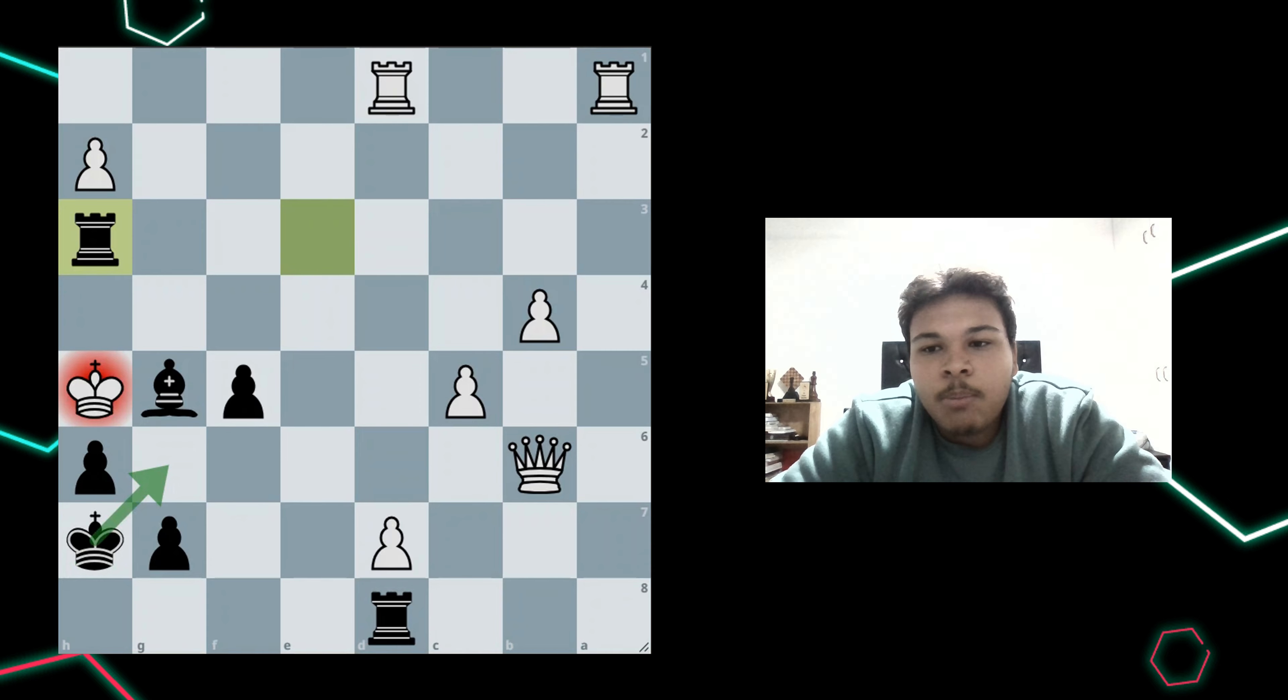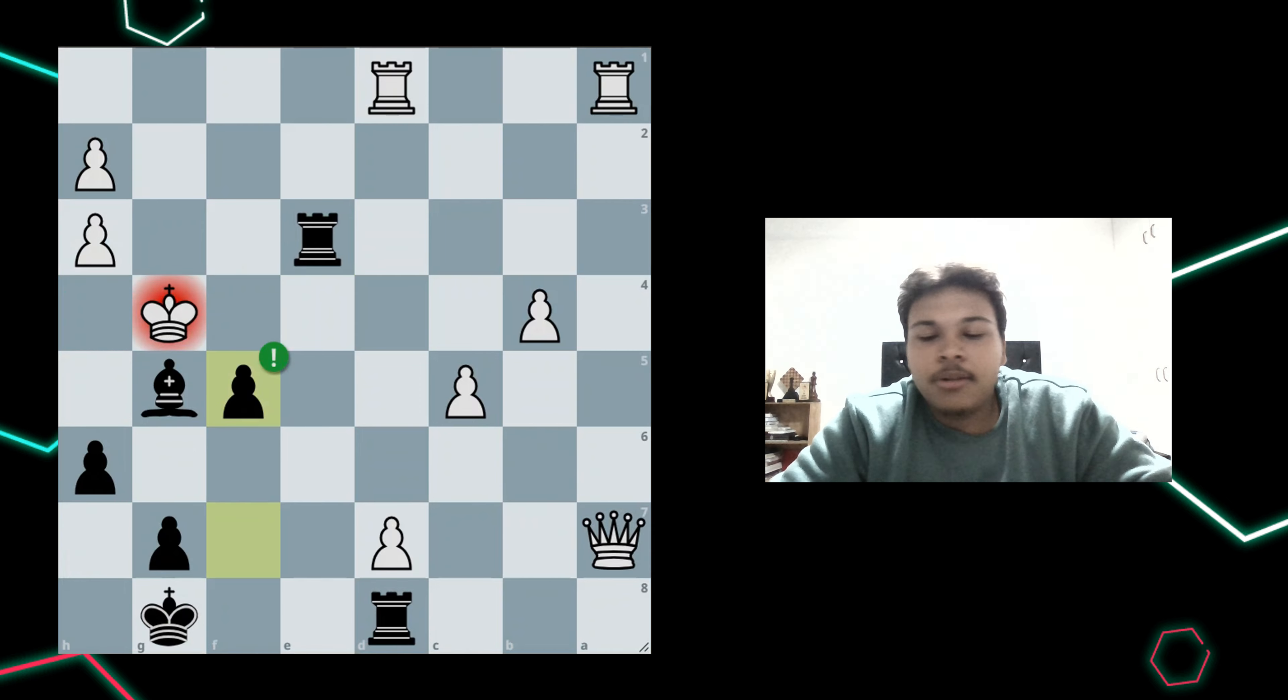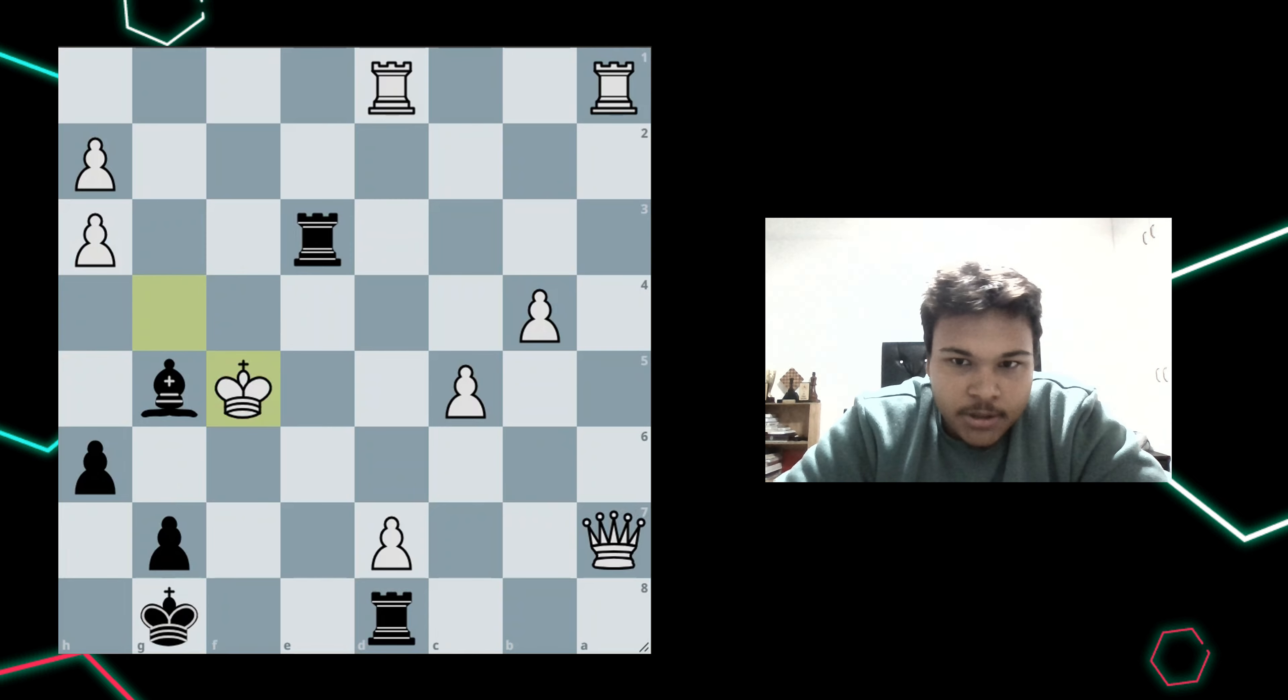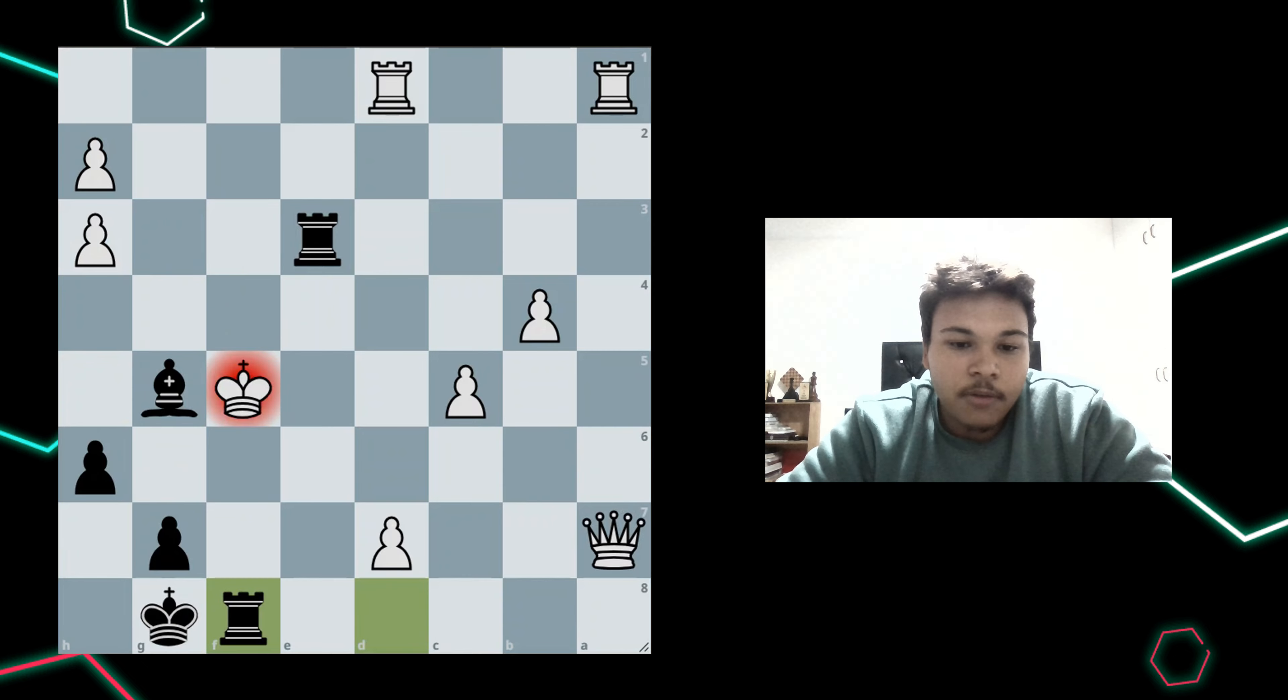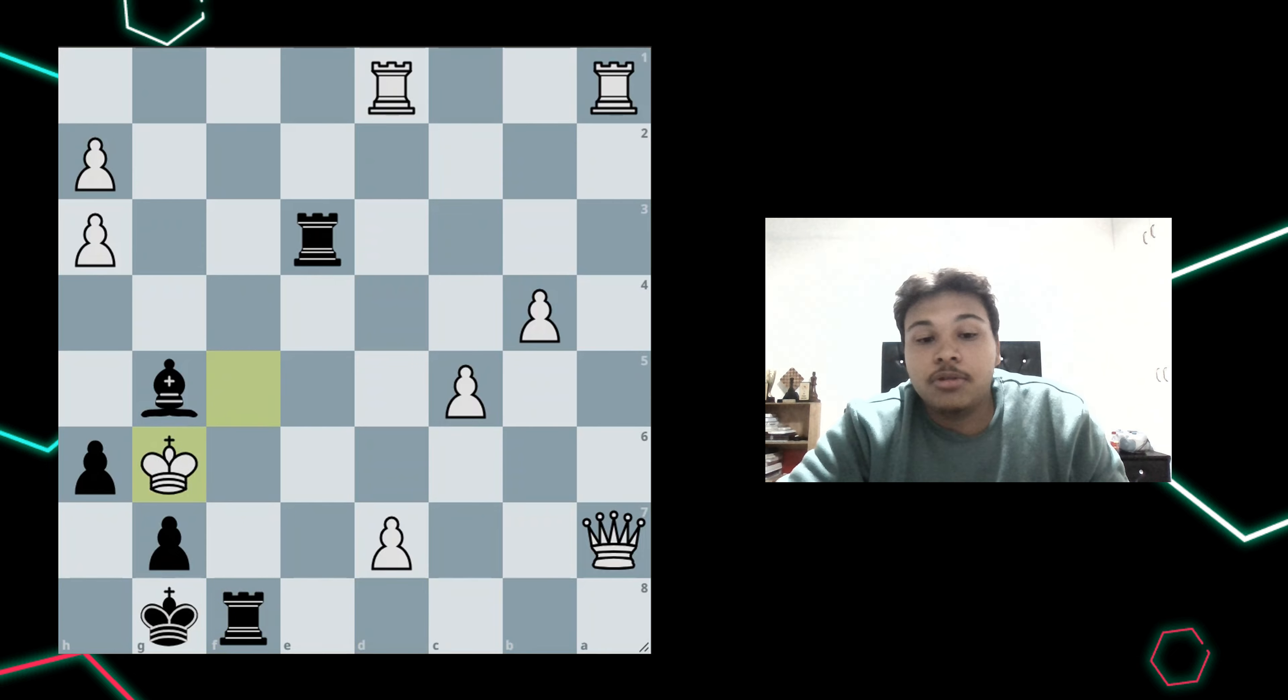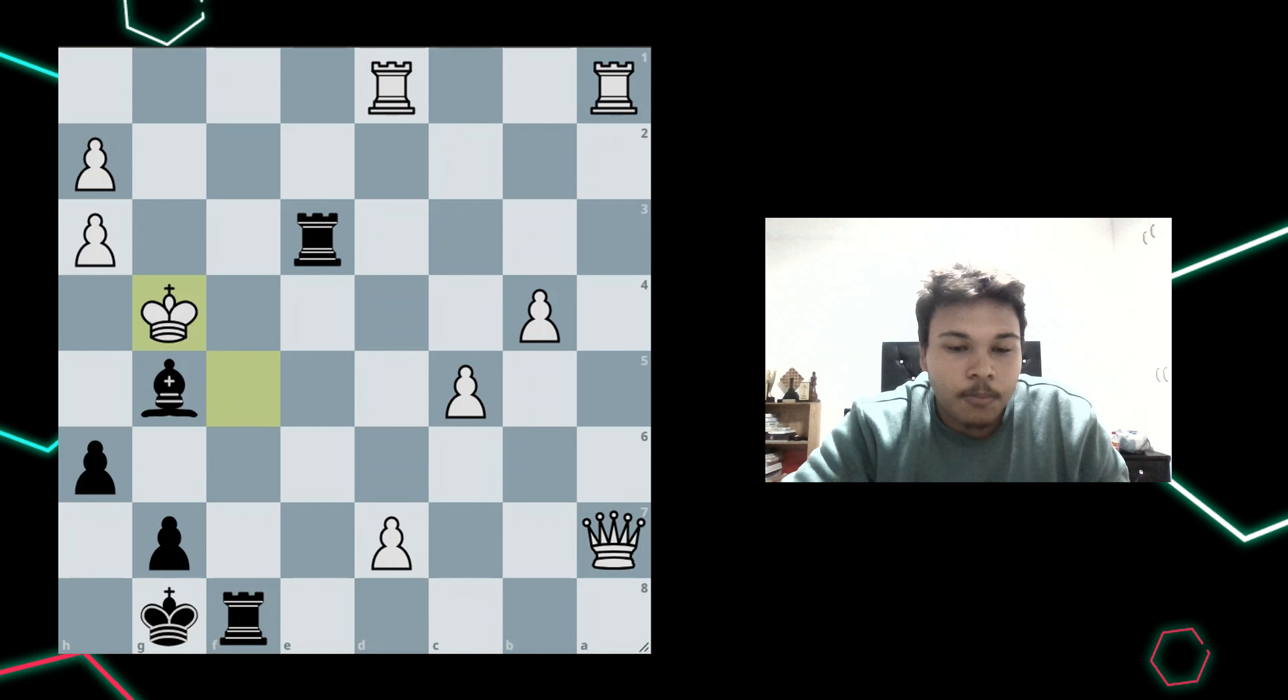Which allowed me to calculate king takes f5, taking the pawn sacrifice. And then I knew I had to play forcing moves, so I played rook f8 check. Now the white king has two options. It can go to g6, or it can go to g4.